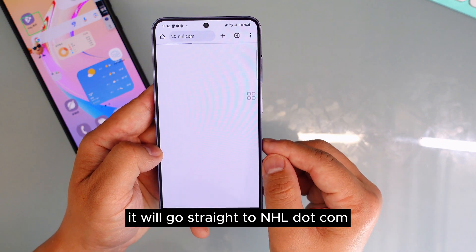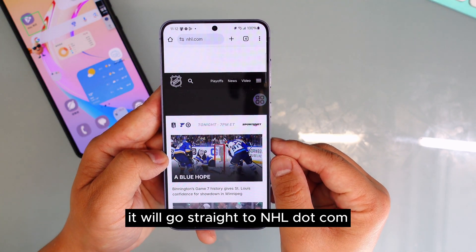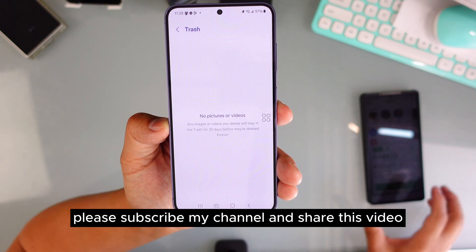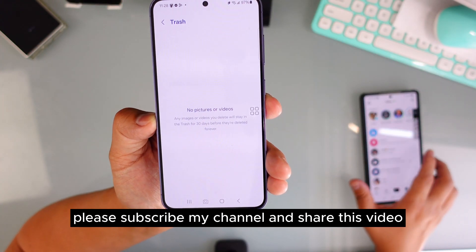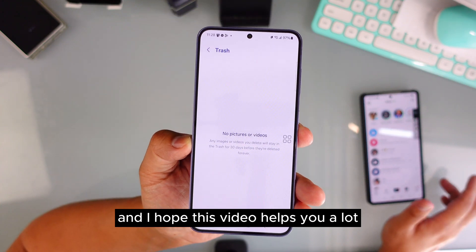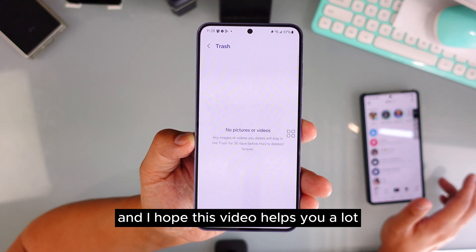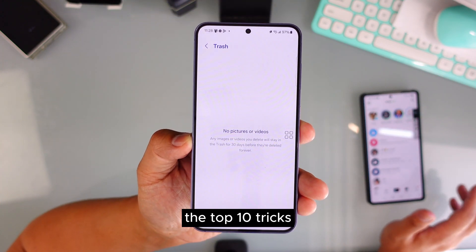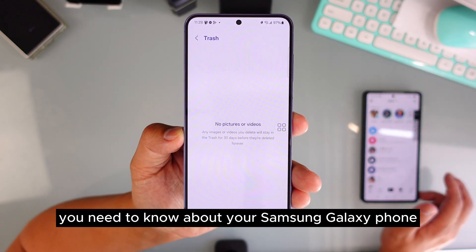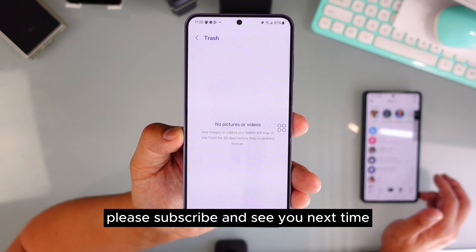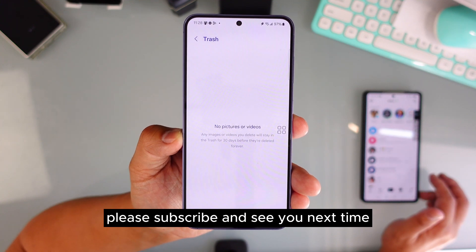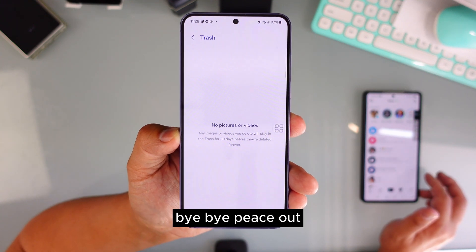Now if I use that fingerprint, it goes straight to nhl.com. Please subscribe to my channel and share this video. I hope these tips helped you — and check out the top 10 tricks you need to know about your Samsung Galaxy phone. See you next time, bye!